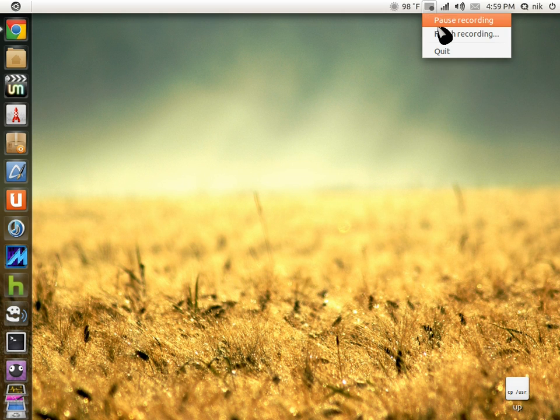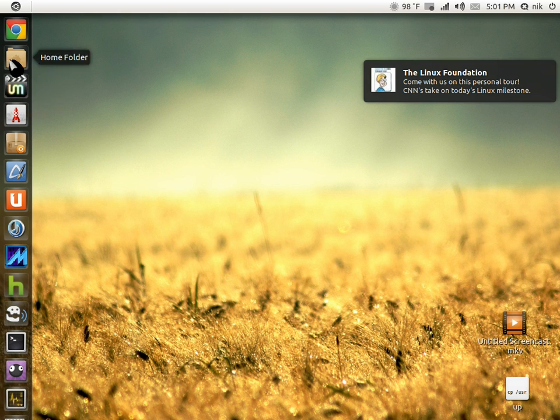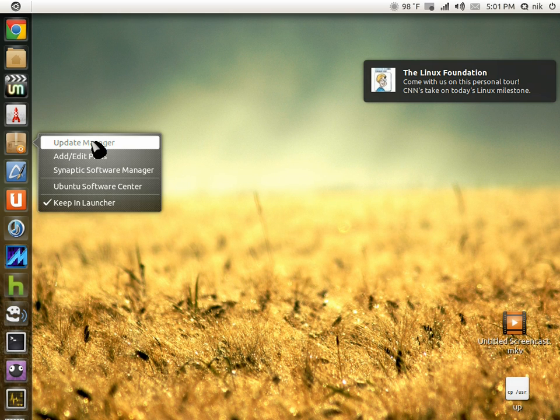Alright, so I'm back. If you go over here, there it is. Right-click and there it is.